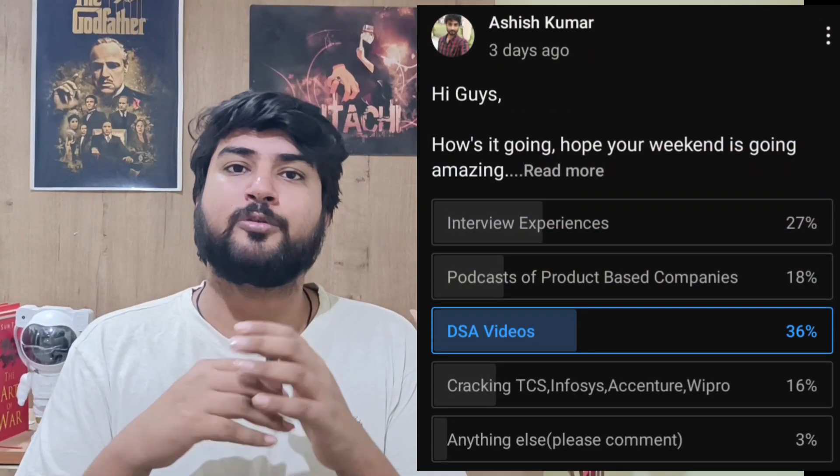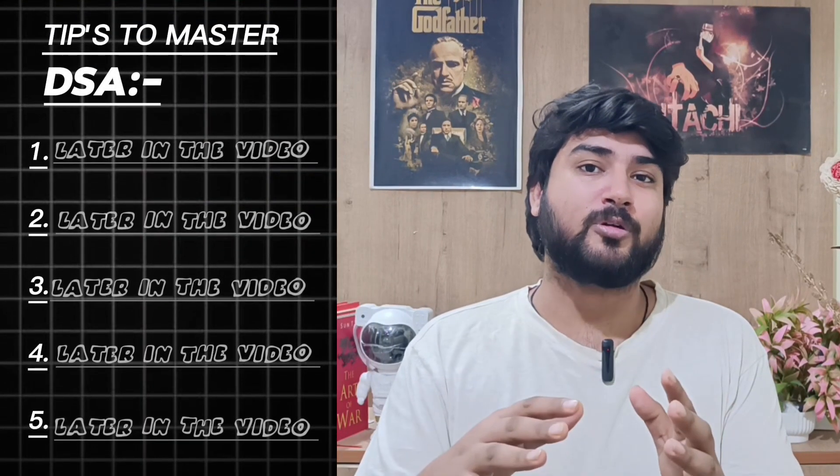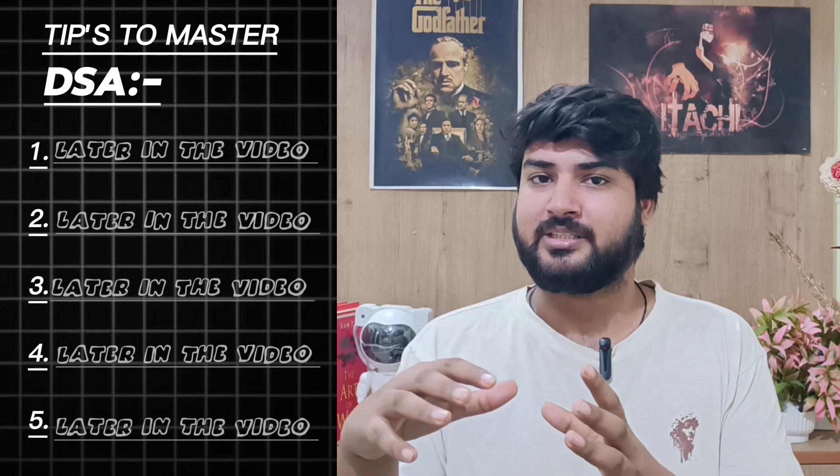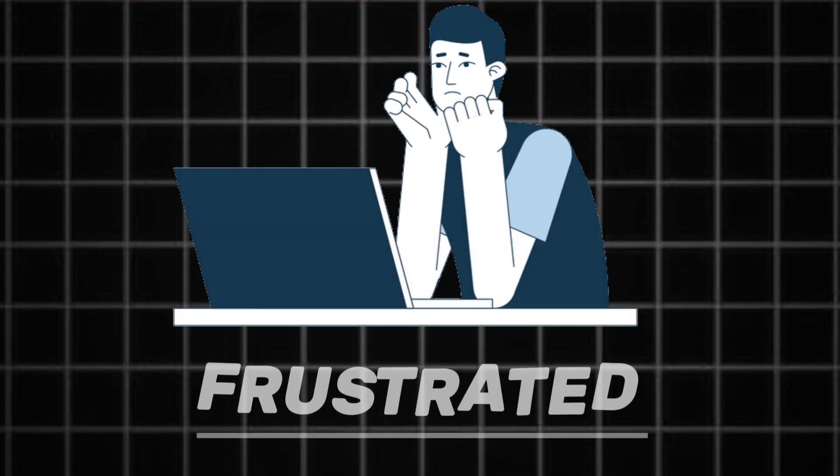In a recent poll, a lot of you mentioned that you wanted to see more videos about DSA, so that's what we're going to do today. I'm going to give you five tips that you can use to improve your problem solving skills and master DSA. A lot of people will say just go and start solving problems and you will eventually master DSA, but that's not all there is to it. If you don't solve problems the right way, if you don't use the right techniques, your graph is going to look flat — you'll get stuck and frustrated.